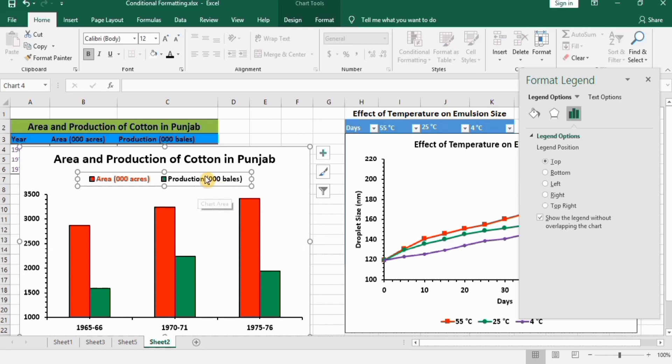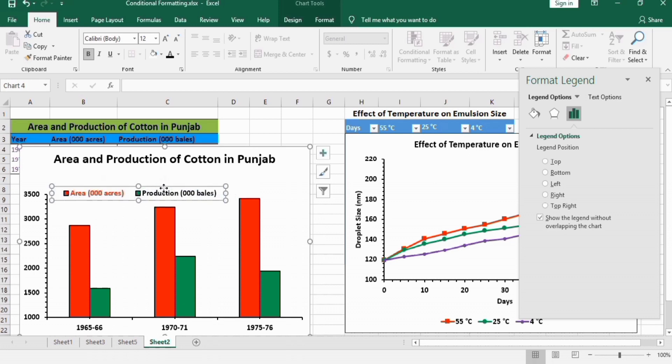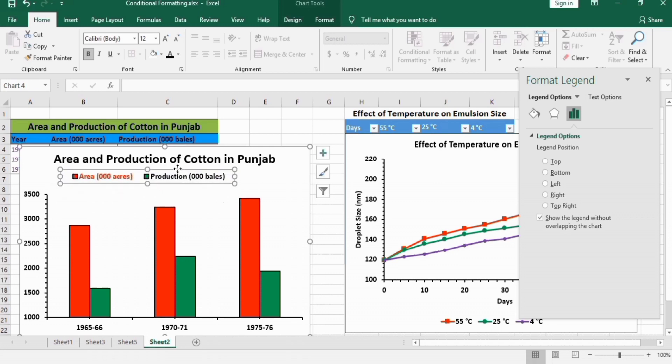Another option is if you select this one, and when these four-sided arrows appear, you can drag it to your required location. You can see here it has moved now. So you can use these plenty of options to edit these legends.